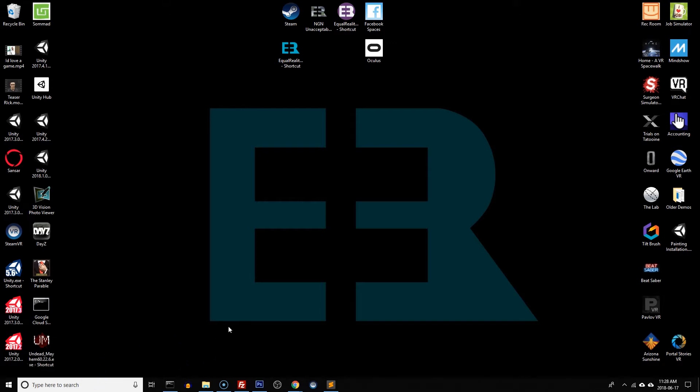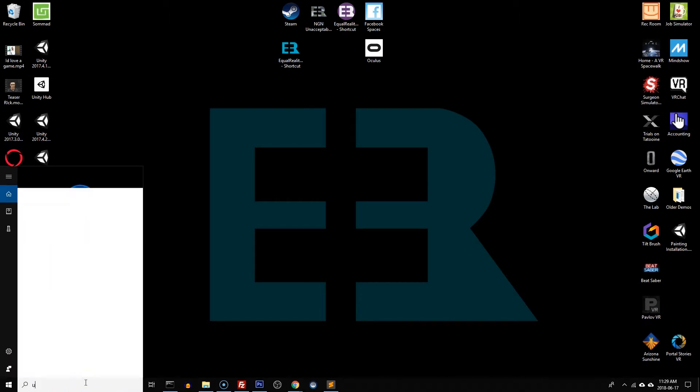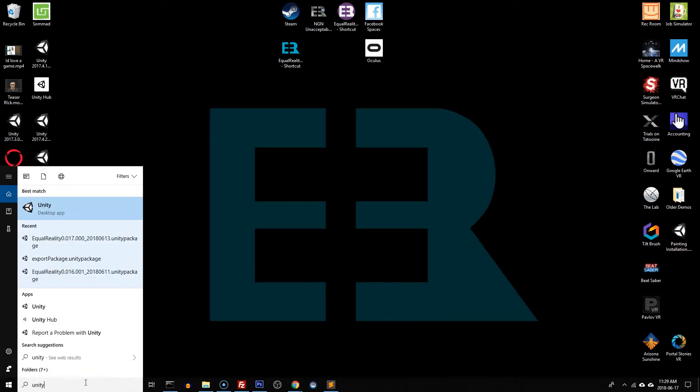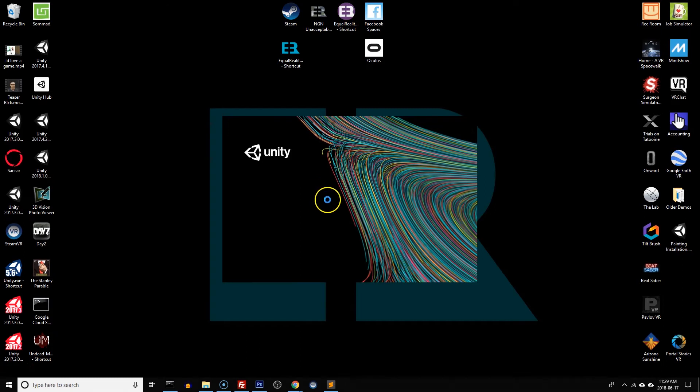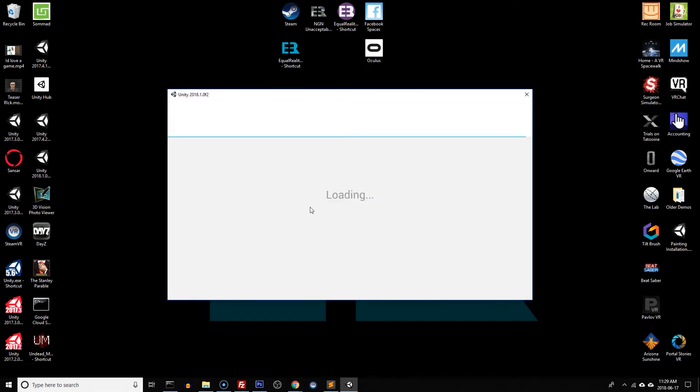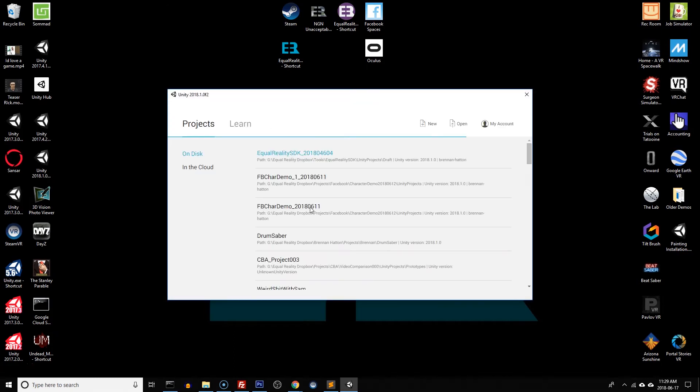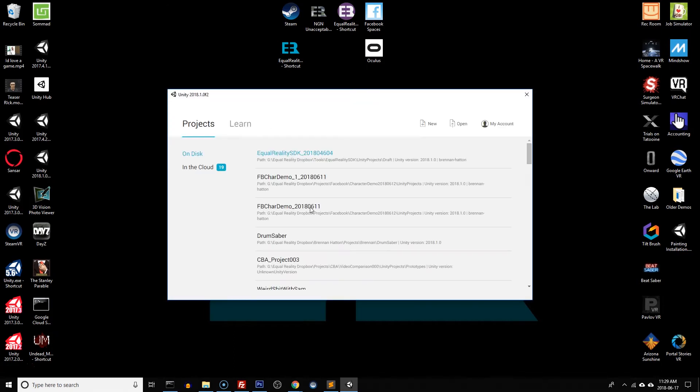First thing we're going to do is run Unity. Go down to the search bar and type in Unity. Once that boots up, you'll be presented with either a screen with a bunch of projects installed or perhaps a screen that just says create a new project.